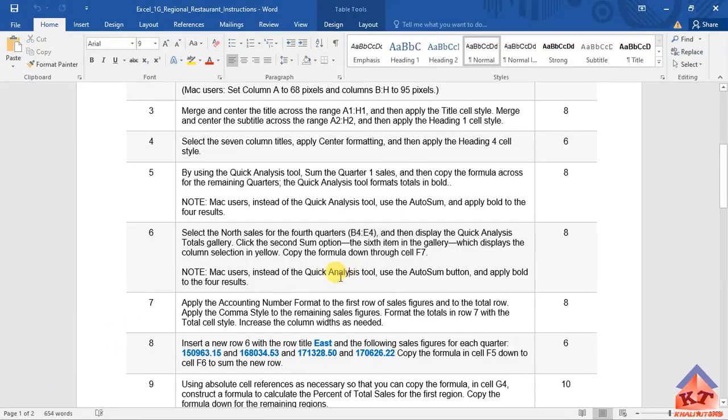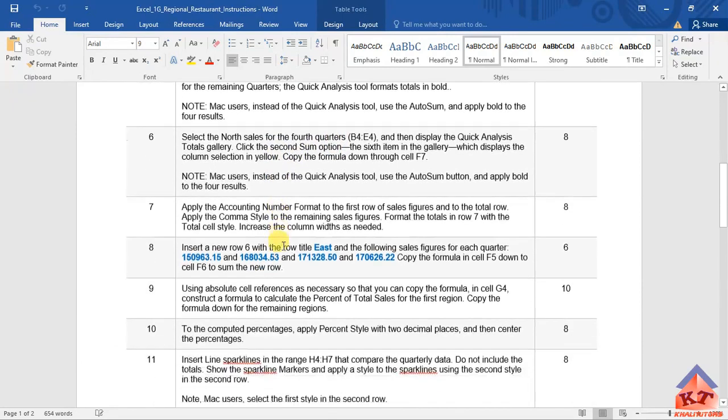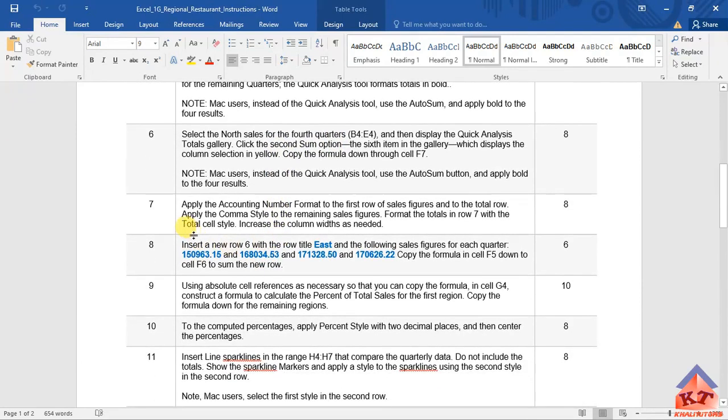The instructions for step number 7 read as follows: we need to apply the accounting number format to the first row of sales figures and to the total row.